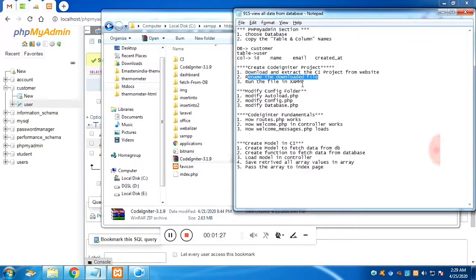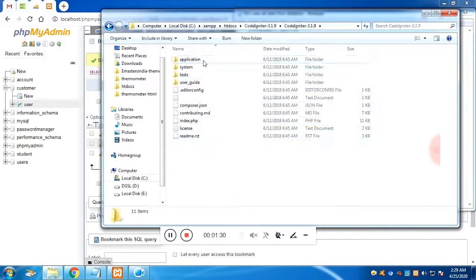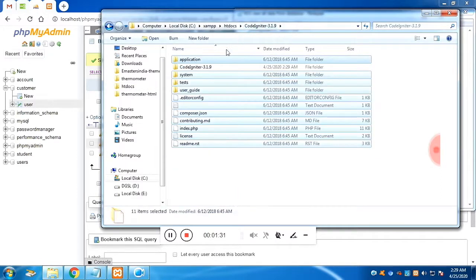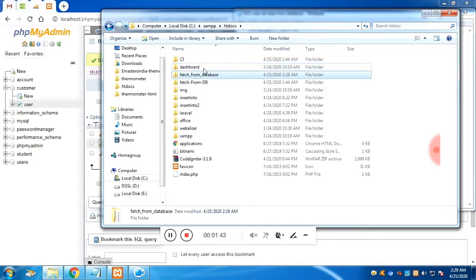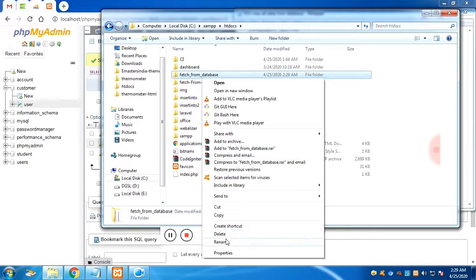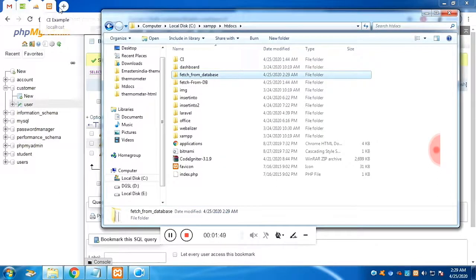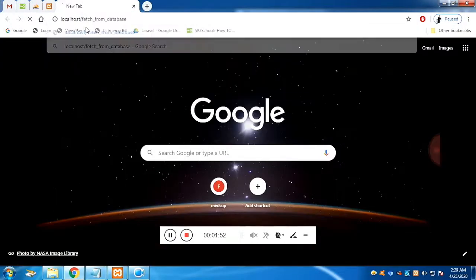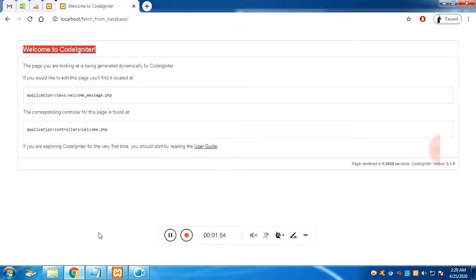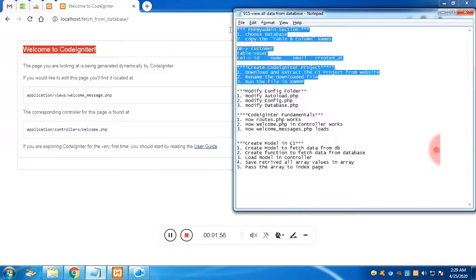Before using the folder, make sure to give it a name — this name is your CodeIgniter project name. Let's name it 'fetch_from_database'. To open this, since we are using XAMPP, make sure XAMPP is running, then type localhost slash your project name. It should say 'Welcome to CodeIgniter'.